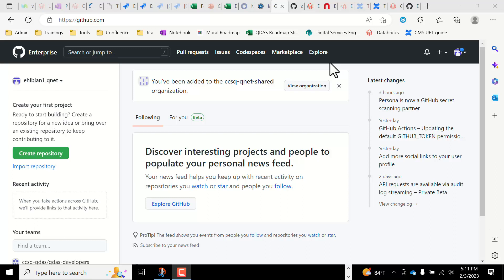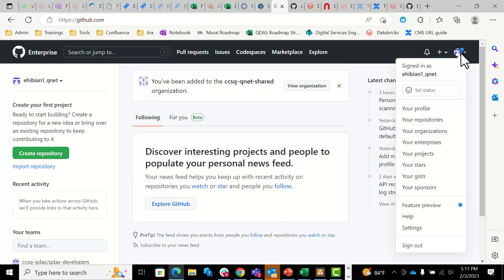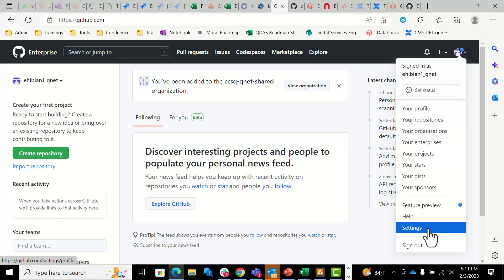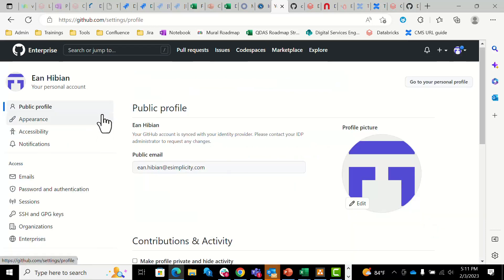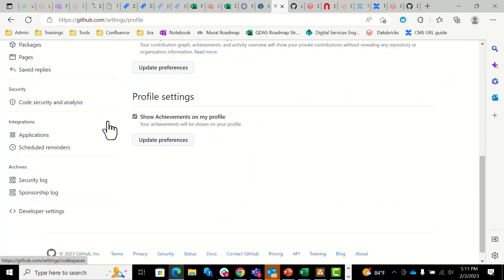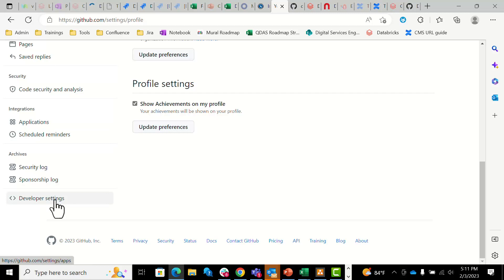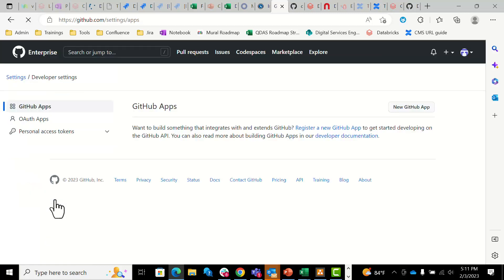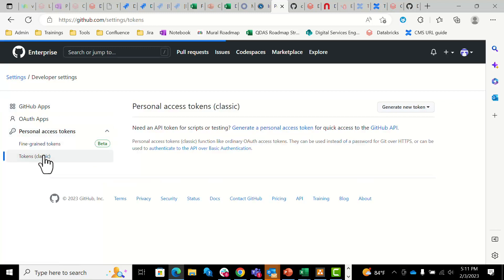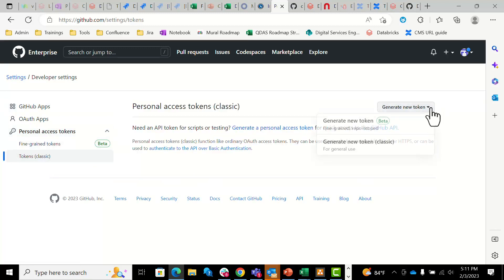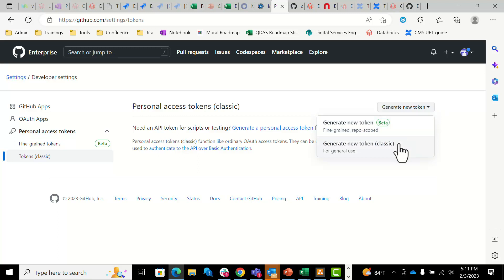First, go to the drop down menu at the top right corner, click on your user settings, scroll to the bottom, go to developer settings, click on the drop down menu for personal access tokens and click classic. Do the same thing in this drop down — classic.